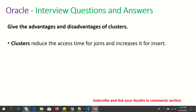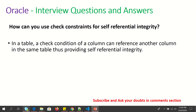Give the advantages and disadvantages of clusters. Clusters reduce the access time for joins and increase it for inserts. How can you check constraints for self-referential integrity in a table? A check condition of a column can reference another column in the same table, thus providing self-referential integrity.